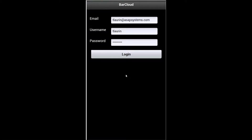Hello. In this video, you'll be introduced to ASAP Systems BarCloud application for Android. And at the end of this video, you will also see a live demonstration of the application as well.